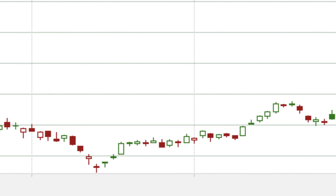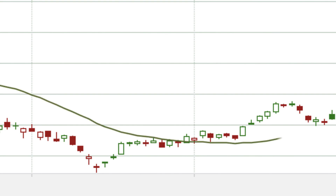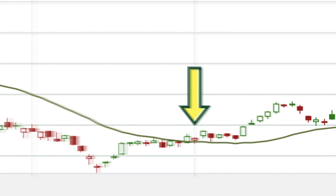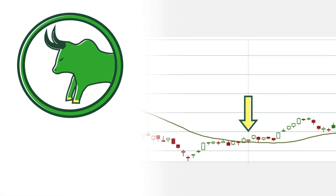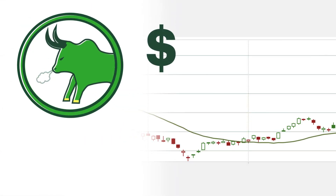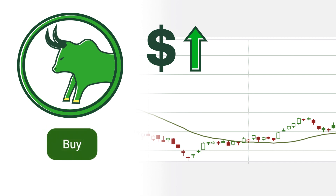Buy and sell signals are generated at price crossovers. When the stock price trades above its average price — meaning the candlesticks cross above the SMA — this is a bullish signal. It means that the price is trending up, which could be interpreted as a buy signal.